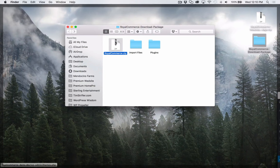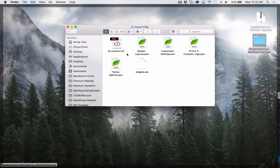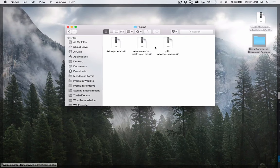And then there's the import files folder. This has all the content, the layouts, the customizer settings, the theme options, the widgets, and then a couple plugins that are bundled with the child theme.